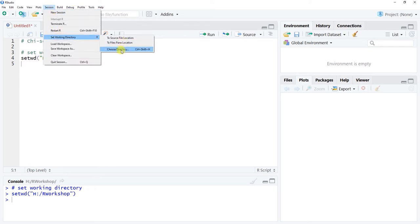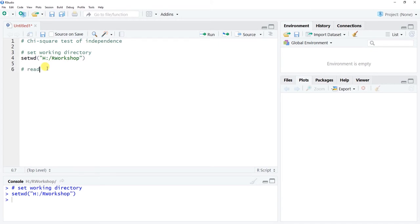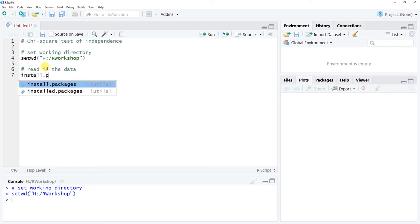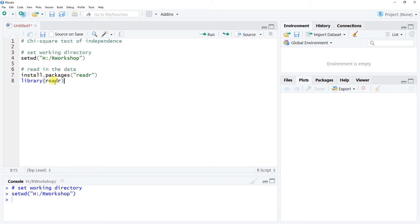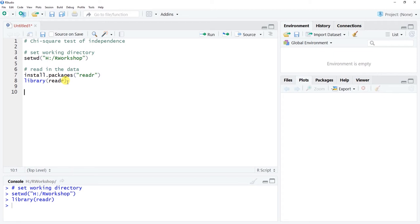Alternatively, you could go to Session > Set Working Directory > Choose Directory. The next thing we need to do is read in the data. Make sure you have installed the readr package. If you haven't installed or updated it, go ahead and click Run. Then use the library() function with the readr package name to access it.